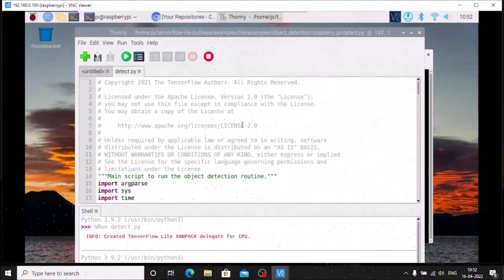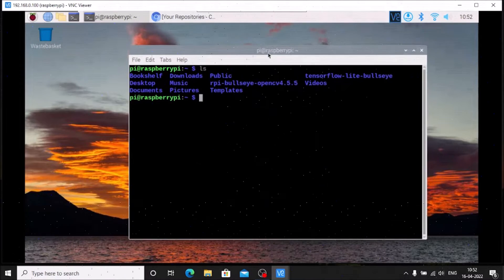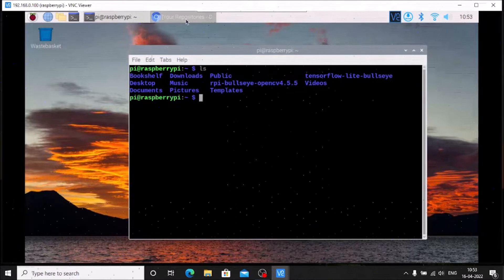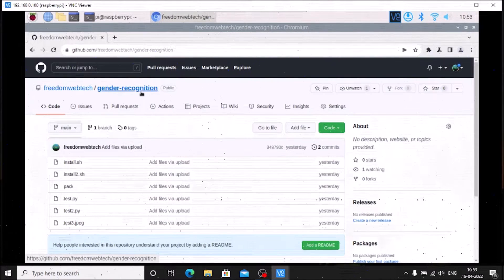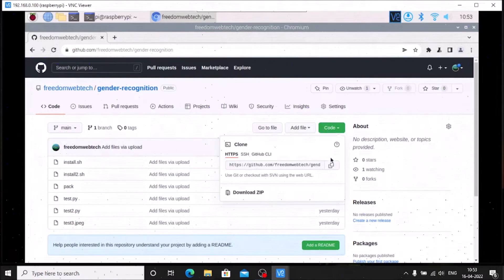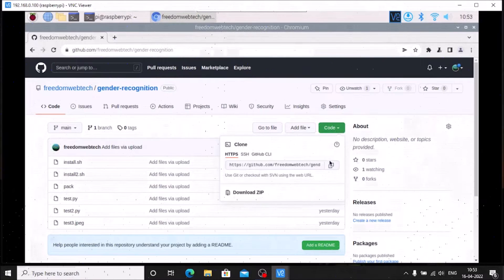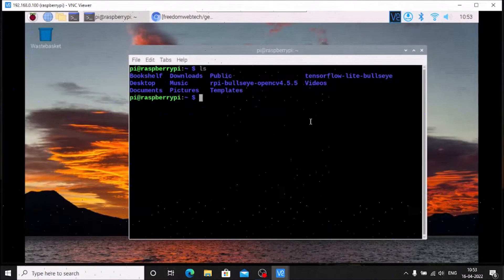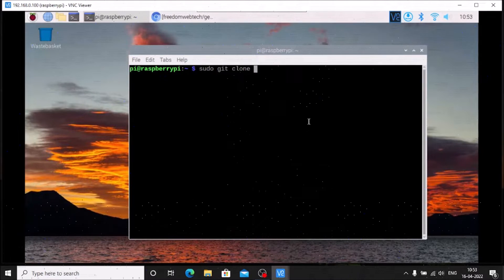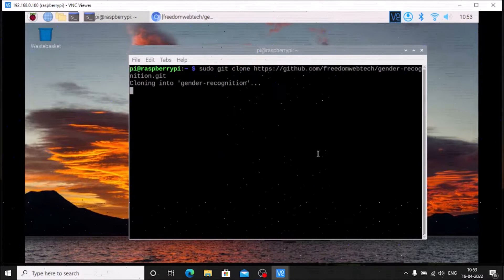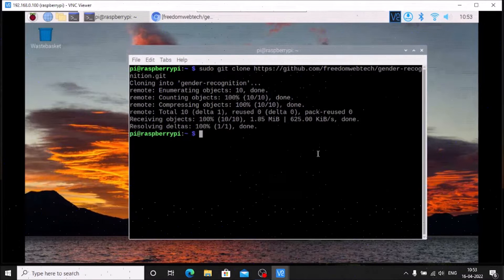So the basic setup is done. Now we need to install the TensorFlow main version and cvlib. For that, I have created a repository named 'gender recognition'. We need to clone it — I will mention the repository link. Open the link in the browser, go to Code, copy the link, clear the terminal, then run: sudo git clone and paste the link. It will clone the gender recognition repository.